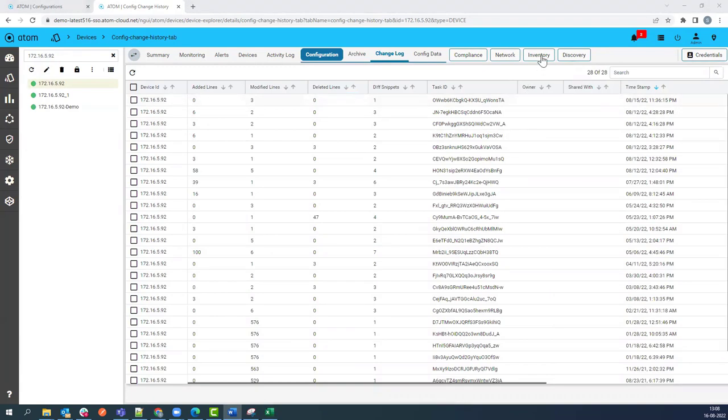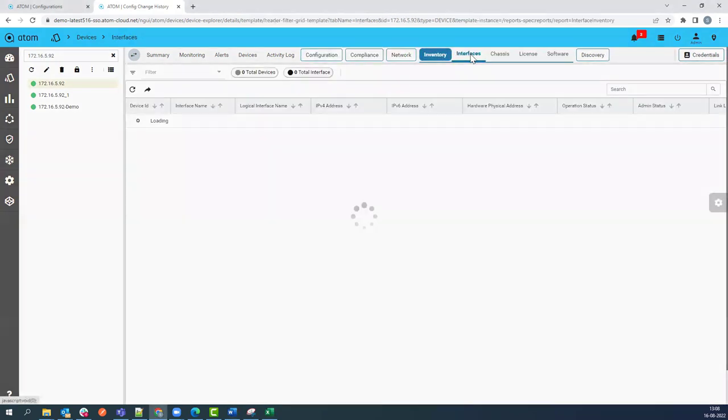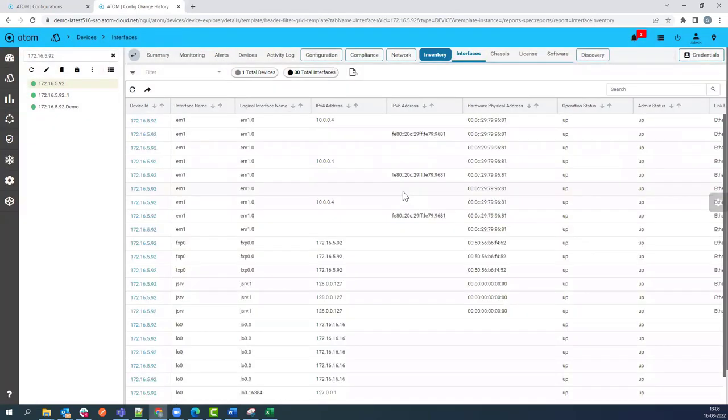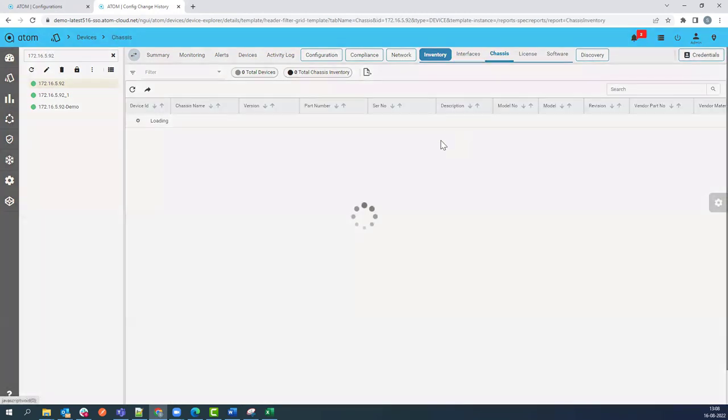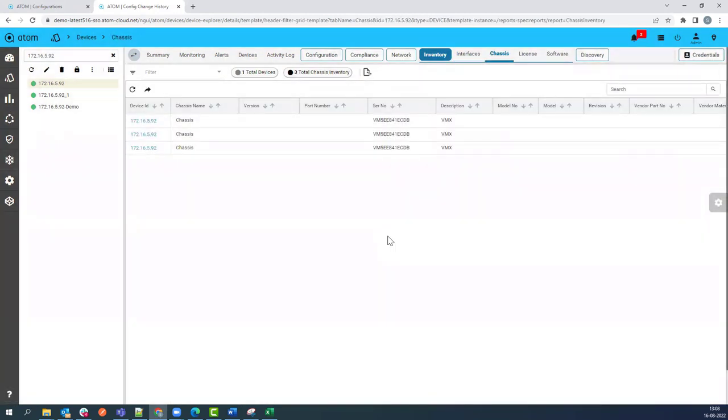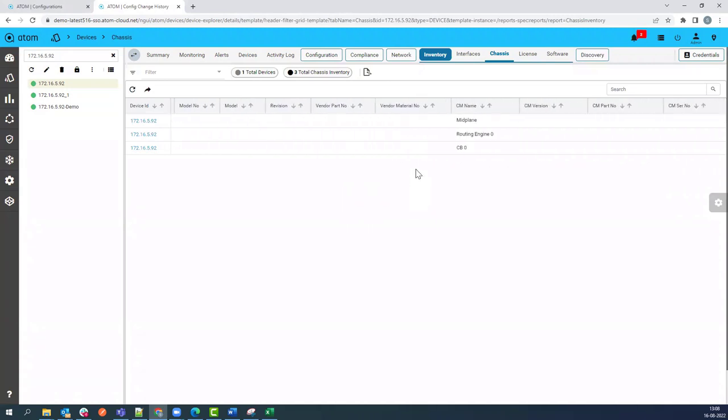Now go to the Inventory tab. Here you can first see the physical and logical interfaces inventory of the onboarded device with MAC address, interface up and down status, IP address, VLAN ID, etc. You can see the device modules like routing engine, FPC, SFP details, etc., under the chassis view.